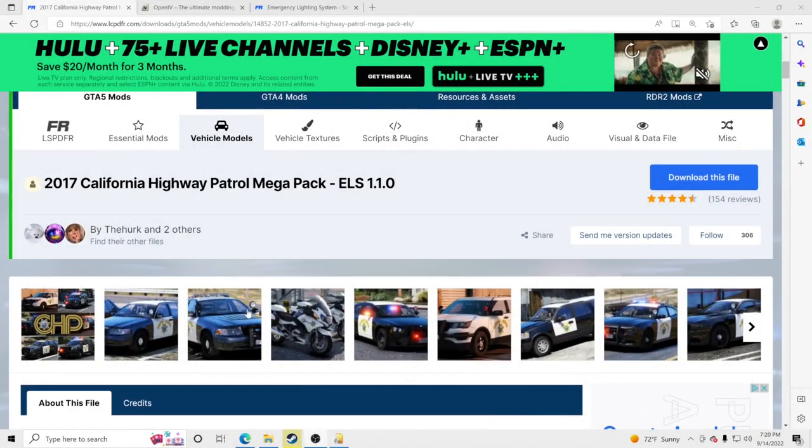Hello everybody and welcome back to another GTA5 LSPDFR tutorial. Today we're going to teach you how to install replaceable police vehicles for your GTA5 LSPDFR. If you guys are new to the channel, consider hitting that subscribe button, the notification bell, and smash that like button.